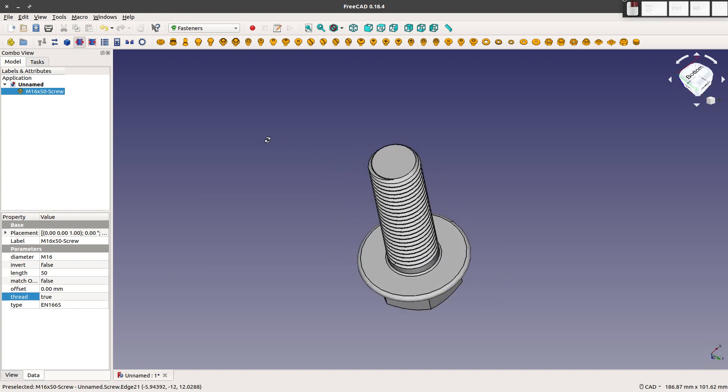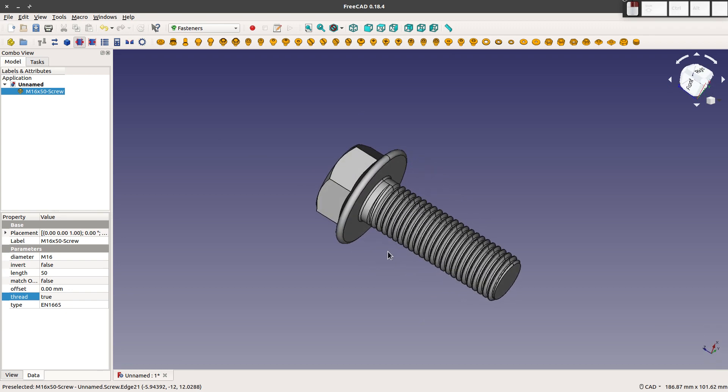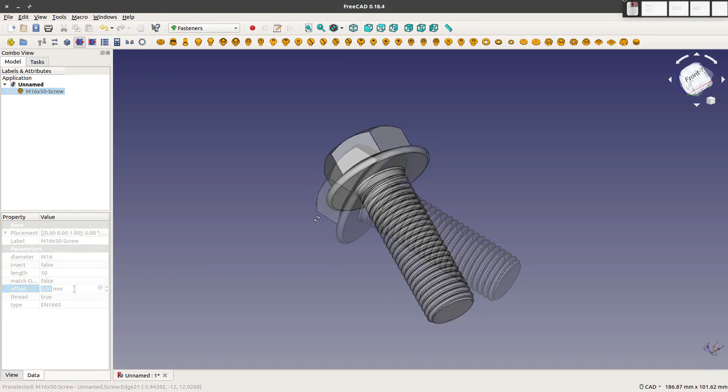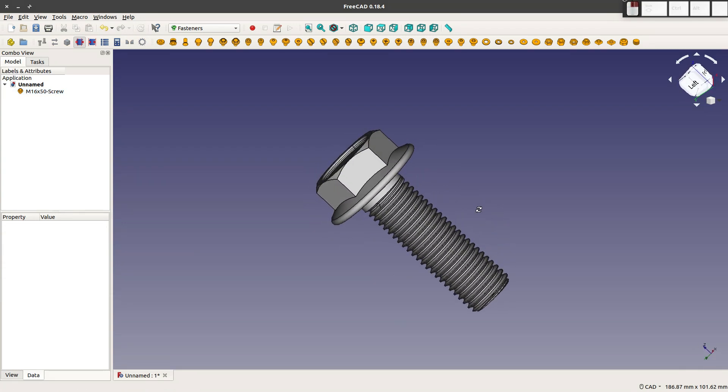And again, this is going to take a lot more graphical performance, but you can do all that. So that is that workbench. And again, it works for nuts, washers, bolts, anything.